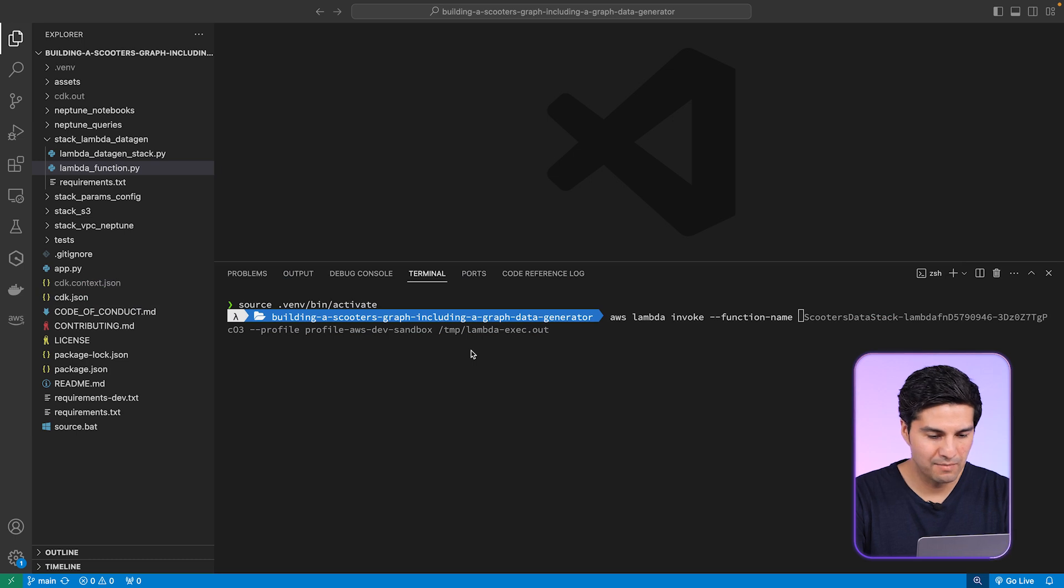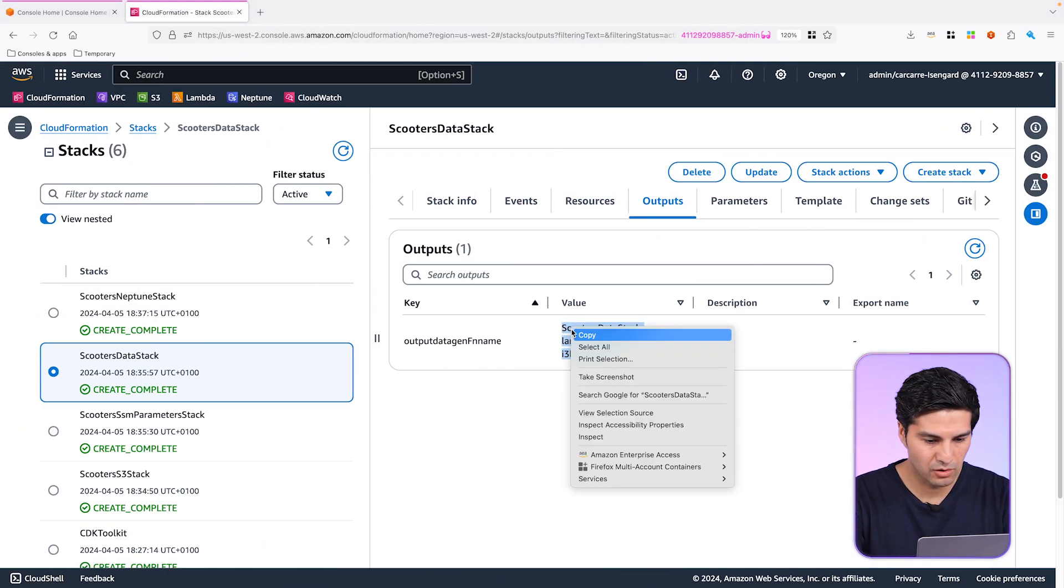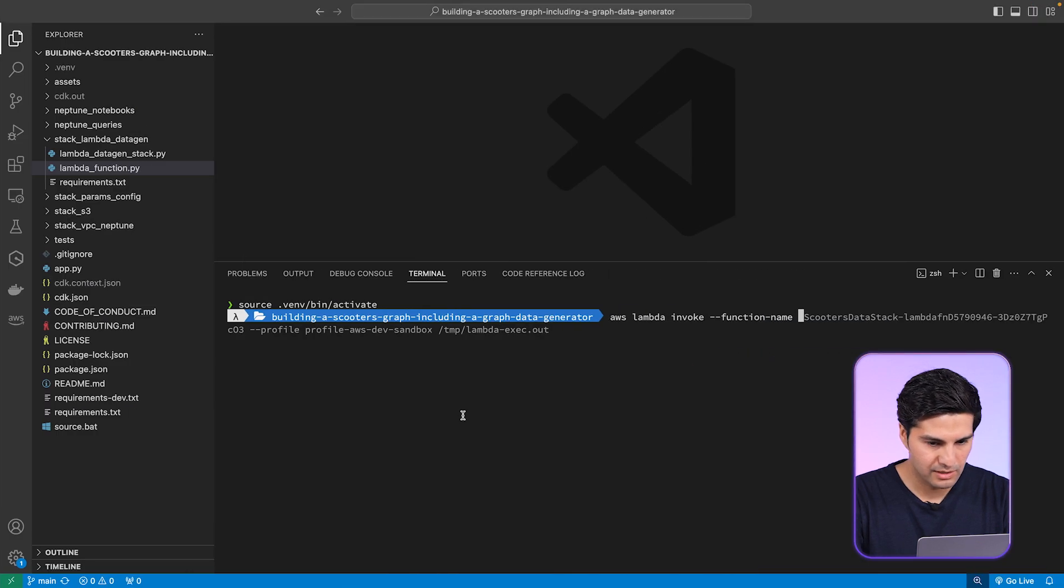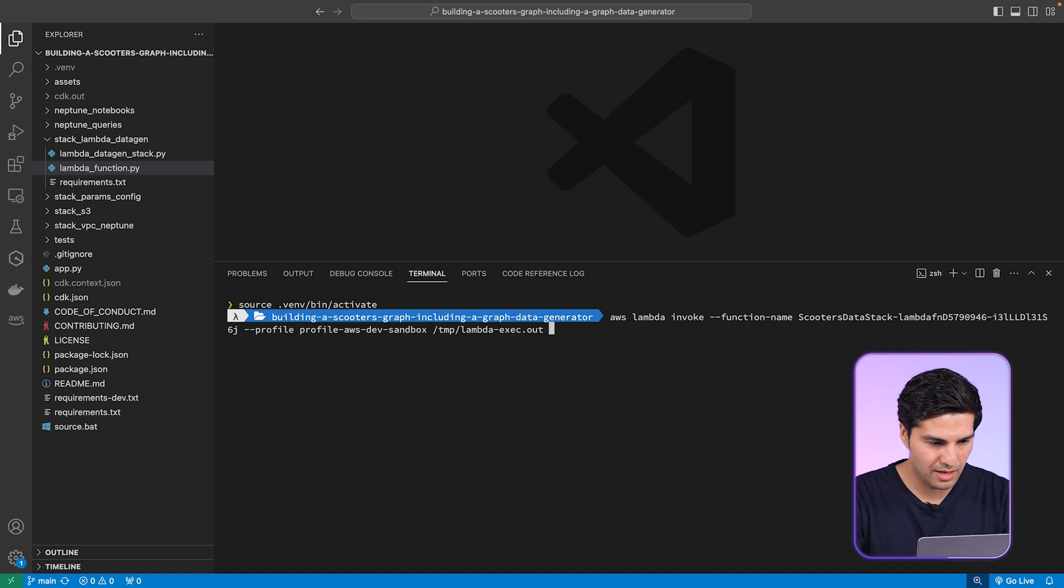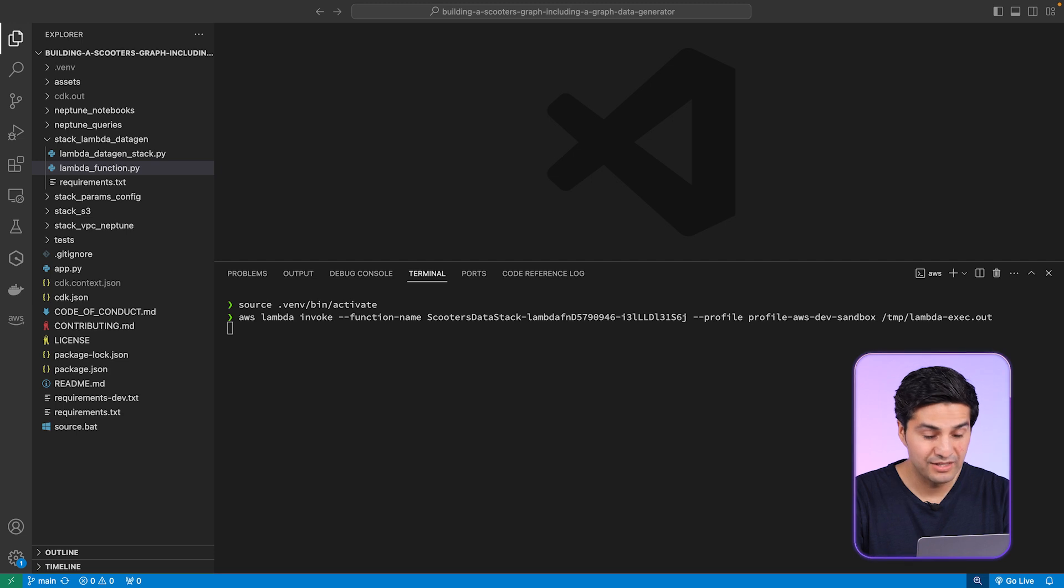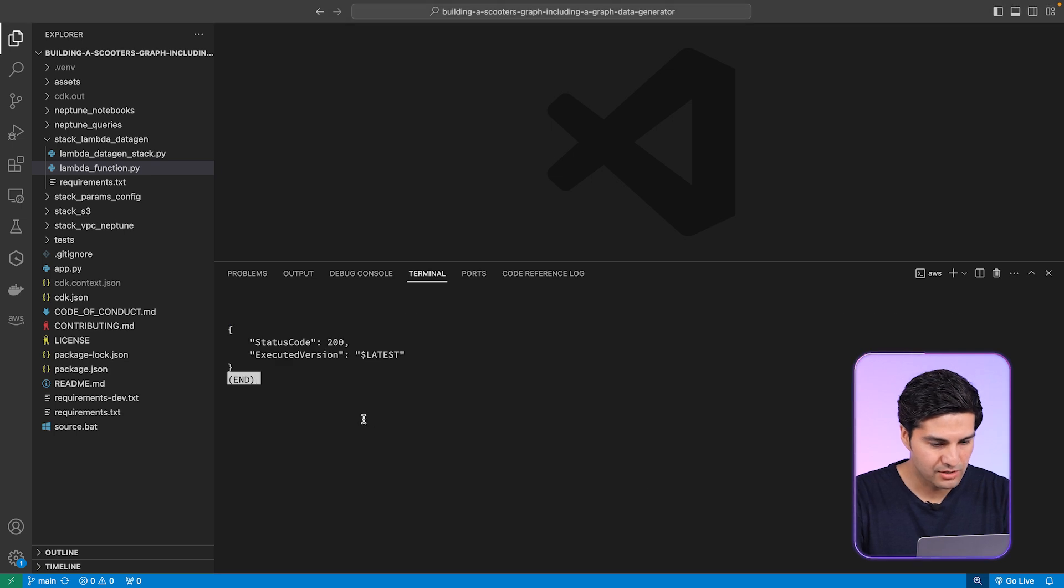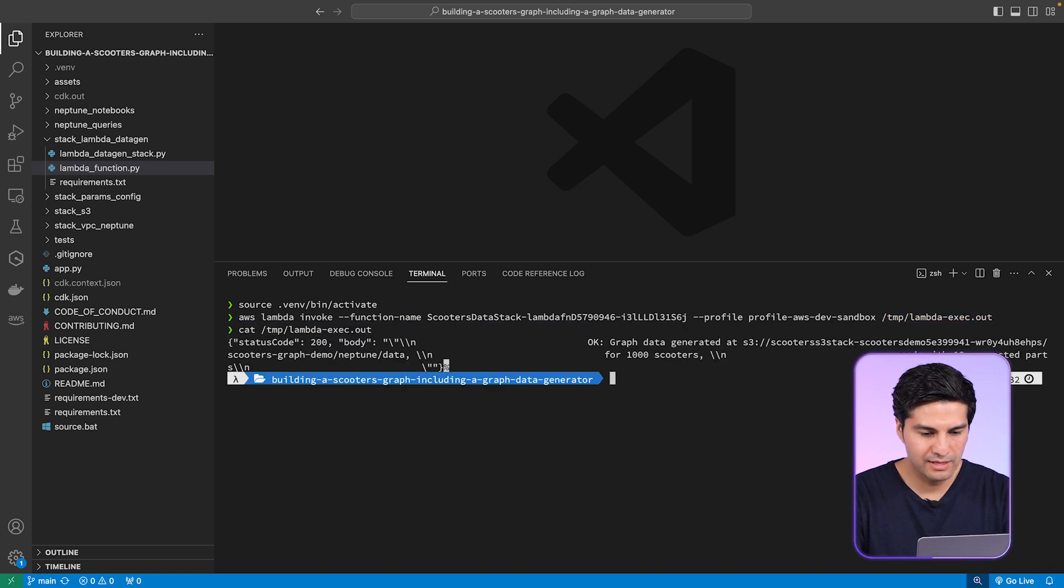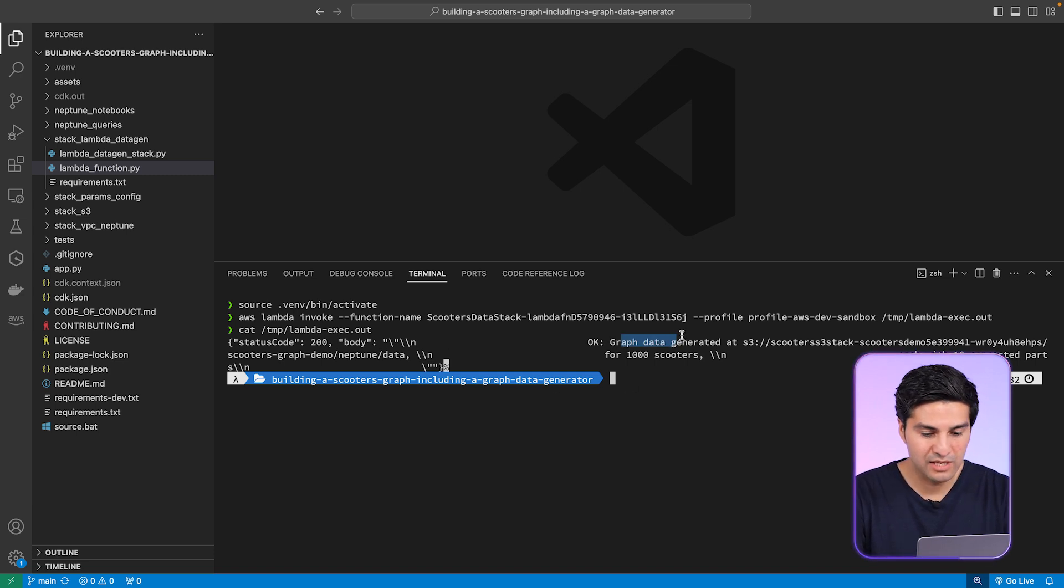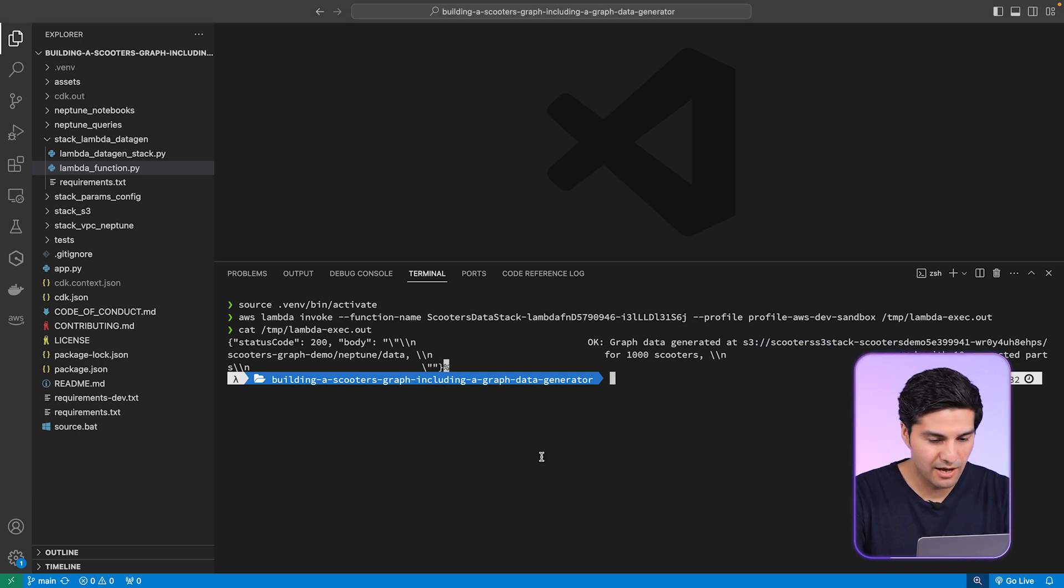Let's call our data generation function here. But first, we need to collect the name from the stack output right here. So let's copy the name and paste it right here. And run the Lambda function to generate the data. So let me just add the profile. This should take a couple of seconds. This will create the nodes and edges for our scooters in the S3 bucket we have created. As you can see, that has finished with a status code 200, which is normally a good sign. So let's open the CLI output, just to make sure that the Lambda response looks clean. As you can see, we have successfully generated that scooter dataset to be eventually loaded. It's also giving us the location where this data has been generated. Cool. So now we have the data for our graph.